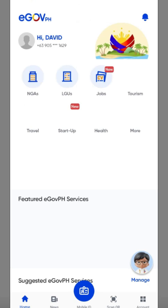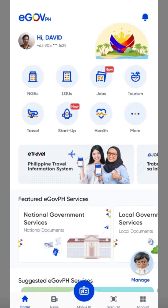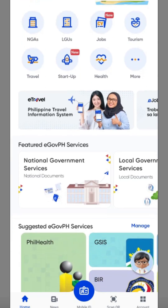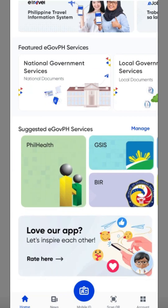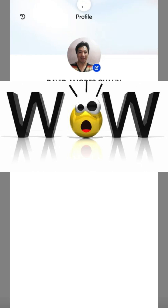The landing page will bring up your profile and you will see a blue button at the lower part of the screen. Just click the blue button and you'll be able to see your IDs coming from government offices like PhilHealth and also CSC.